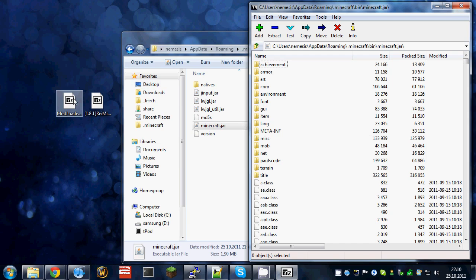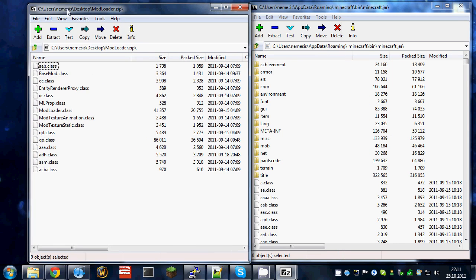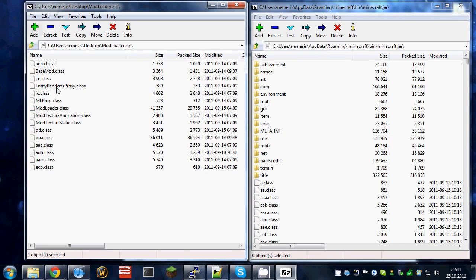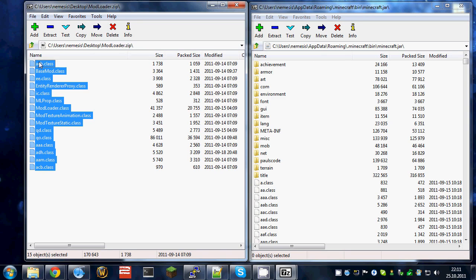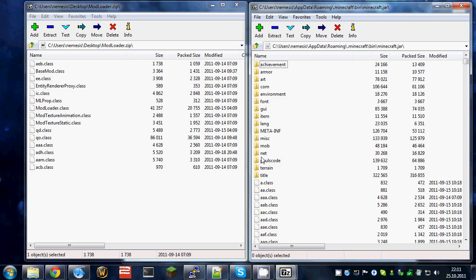Open the modloader zip. Place the windows next to each other so you can copy the files. Select all files from the zip and copy them into the minecraft.jar file.